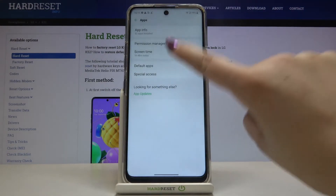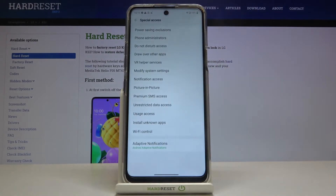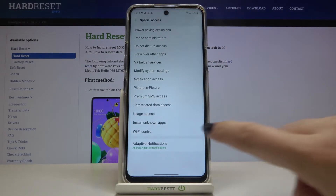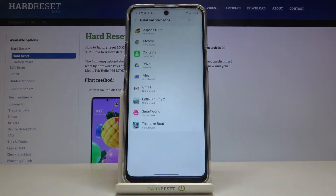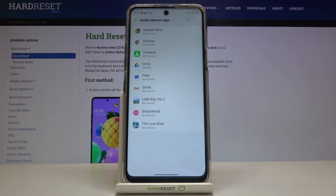Click on Special Access. Now let's find Install Unknown Apps, which is right here. Here we've got the list of apps which are either not allowed or allowed to install something.